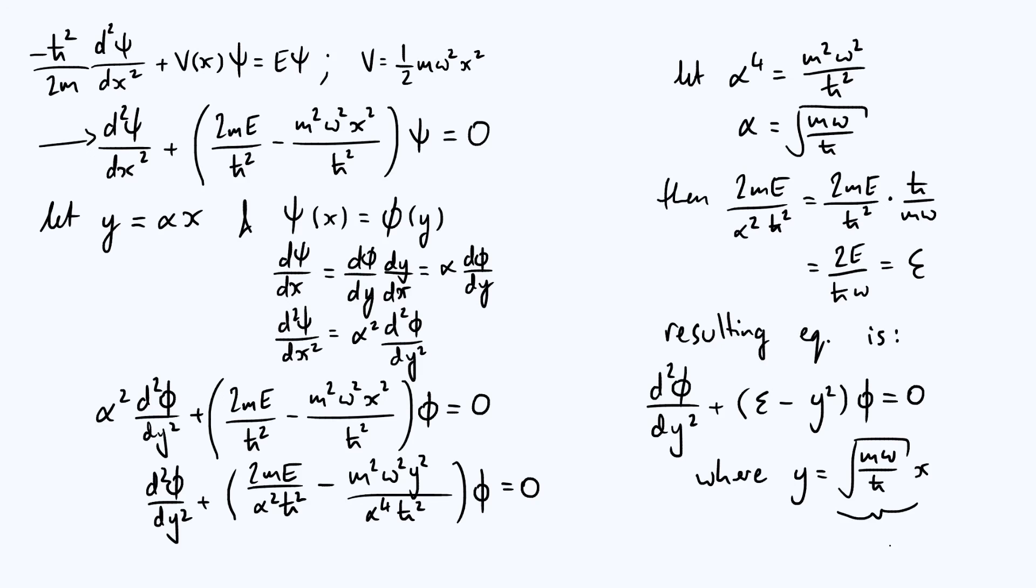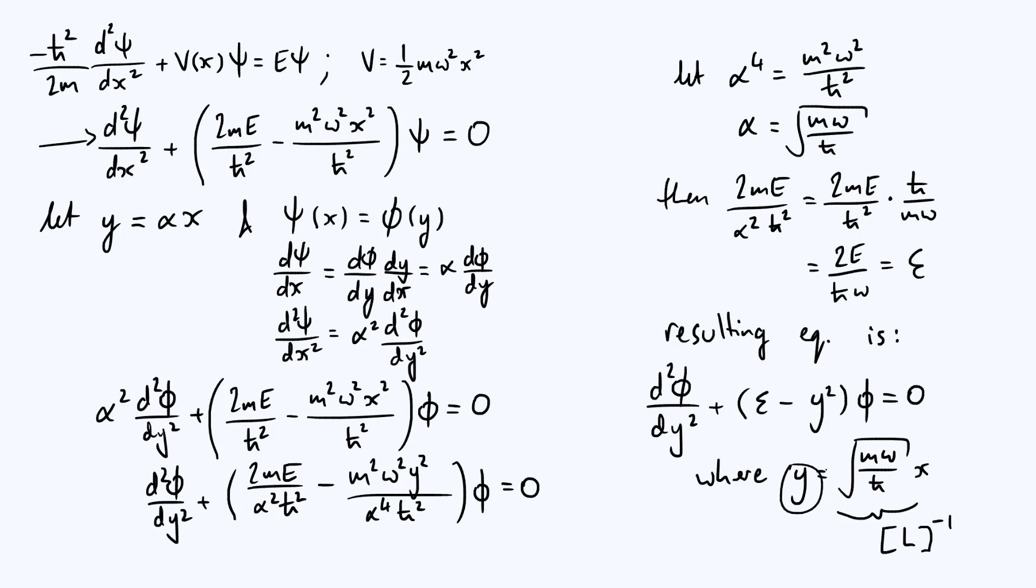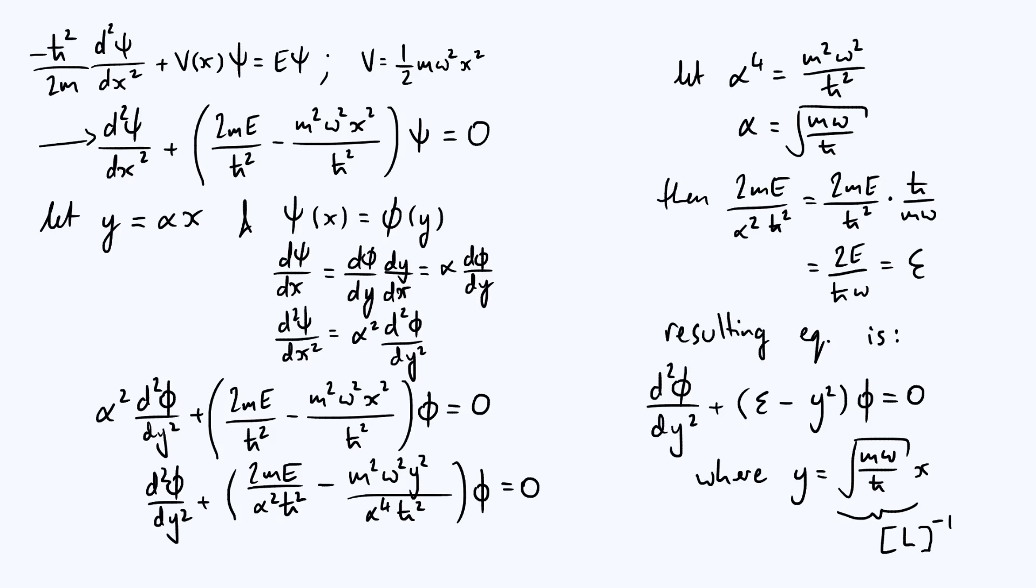And so if you times x by something with dimensions of inverse length, you get a dimensionless variable. So y doesn't have dimensions, and similarly for ε, ε is a dimensionless variable as well. Anyway, now that we've rescaled our equation and made it look a lot simpler, in the next video in this series we're going to start actually solving it. So I'll see you again soon.